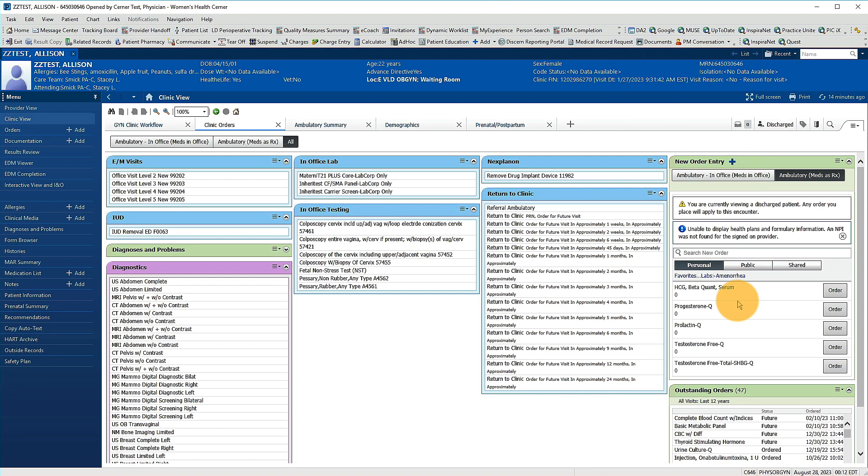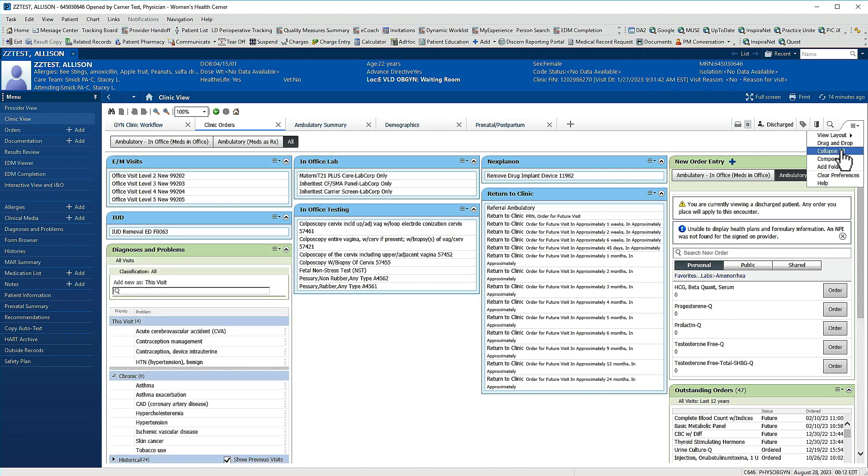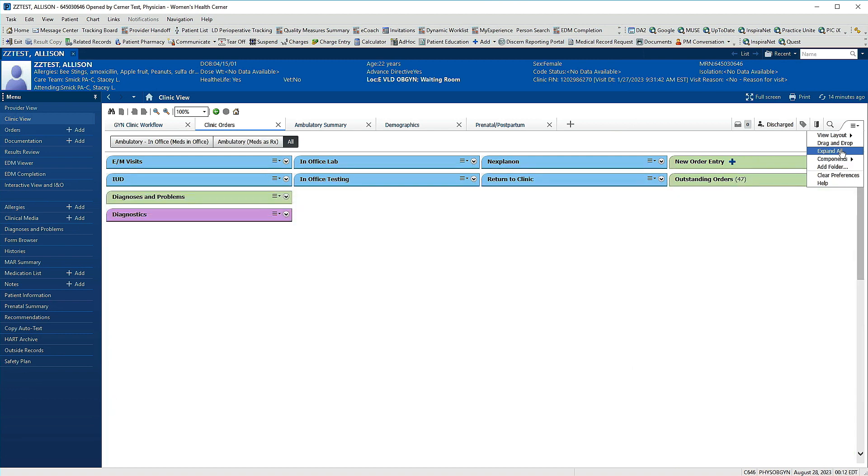To add my own custom folder, I'm going to go to the top right with this icon of three lines and click it. I'll expand all components, then collapse all components.